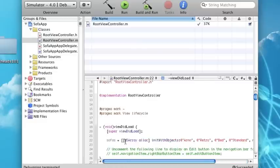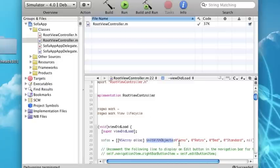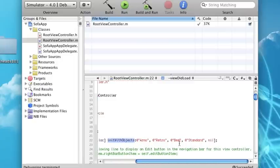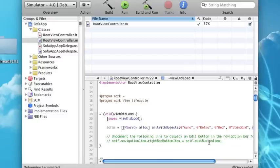We also have to add nil at the end of this list. Because the way you set up an NSArray with objects is you say NSArray alloc init with objects, you give it a list of your objects separated by commas, and then you have nil at the end. That's how you set up your array.